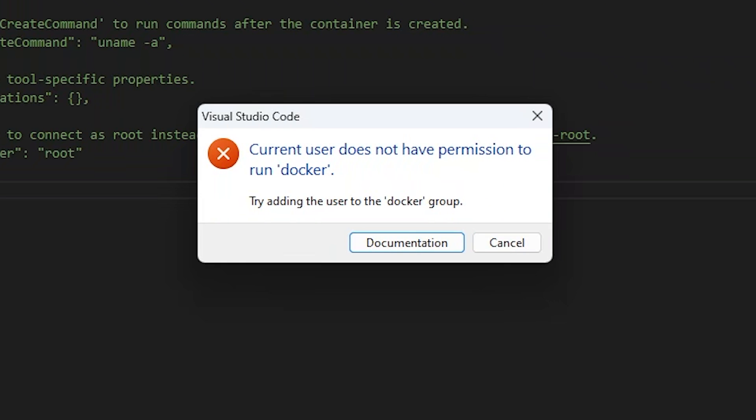If you get an error like this, it means your user cannot run docker without root. We can fix this by adding our user to the docker group. Be aware that this is a potential security issue. Please read the documentation before changing this setting, and be sure you understand the implications of this change.